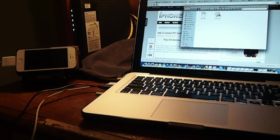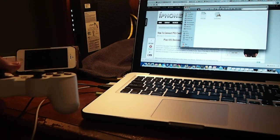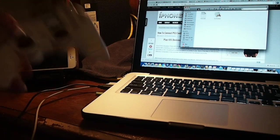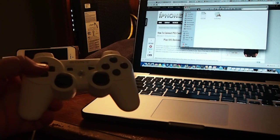I'm going to show you how to connect your iPhone, iPad, or iPod to your PlayStation 3 controller.